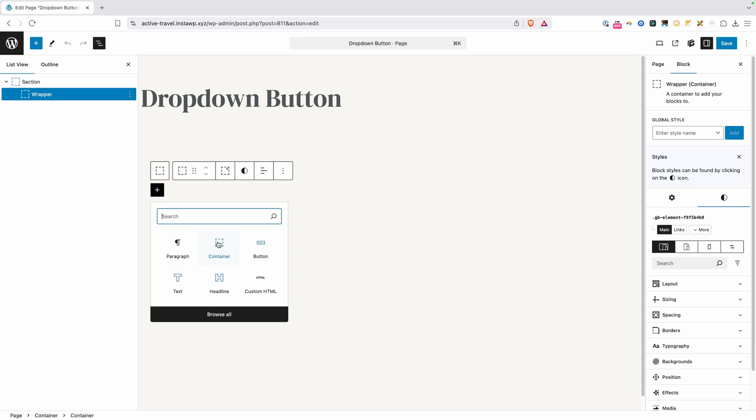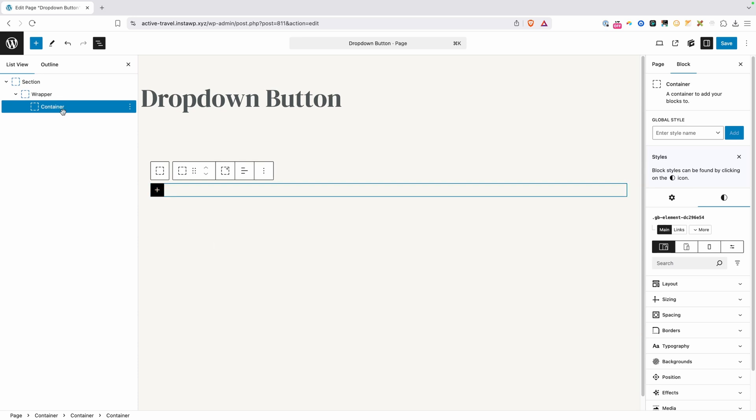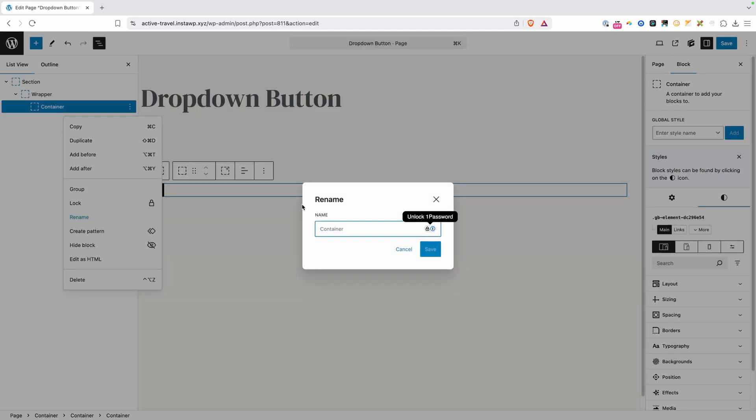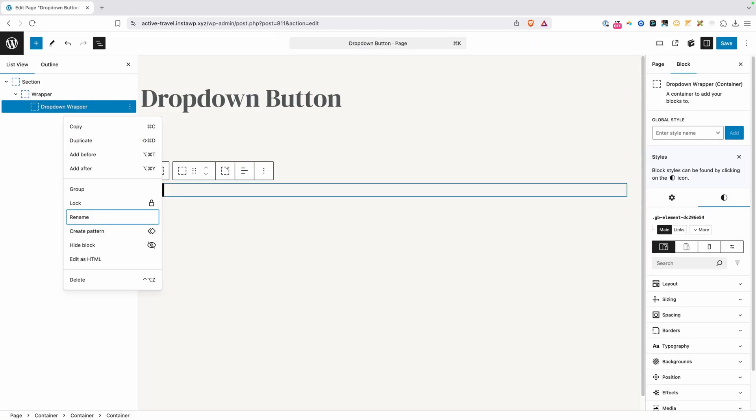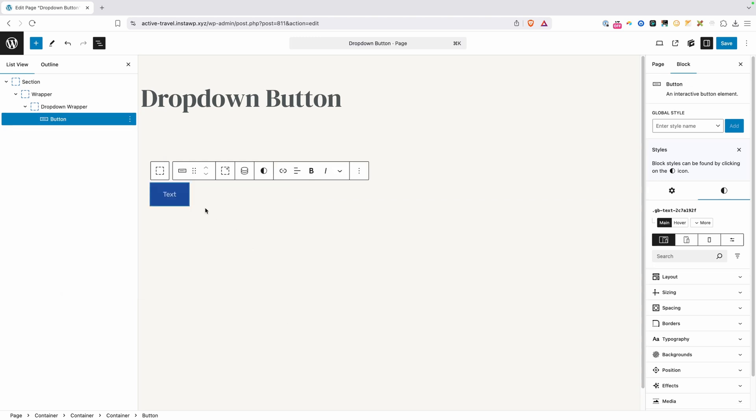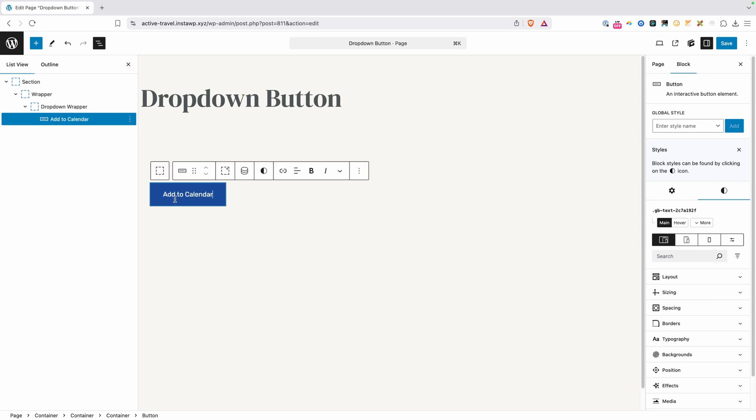The first thing we're going to need here is a container. We'll go ahead and rename this just to make it really clear, and we're going to call this our dropdown wrapper. Now inside of this wrapper, we're going to need our button for the dropdown, so I'll just go ahead and add a button here, and we'll put inside here add to calendar just to kind of make it match our demo.